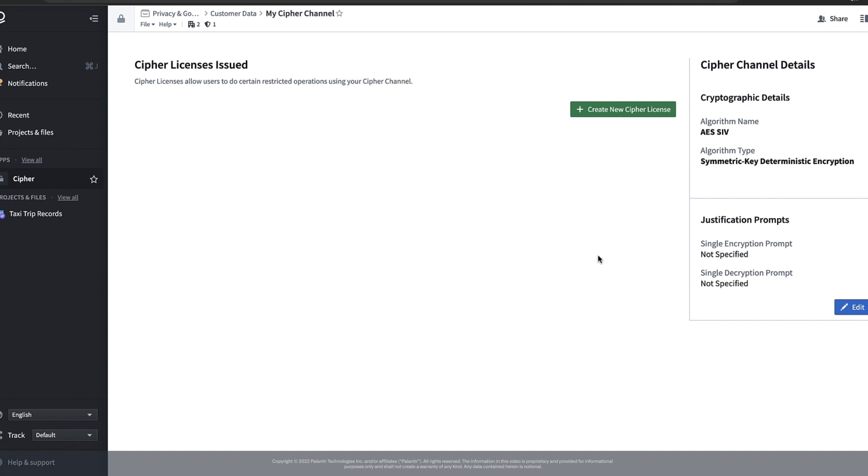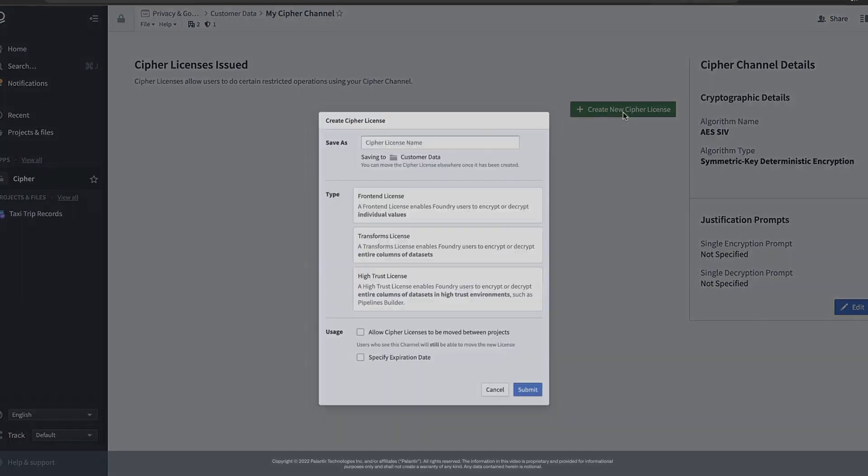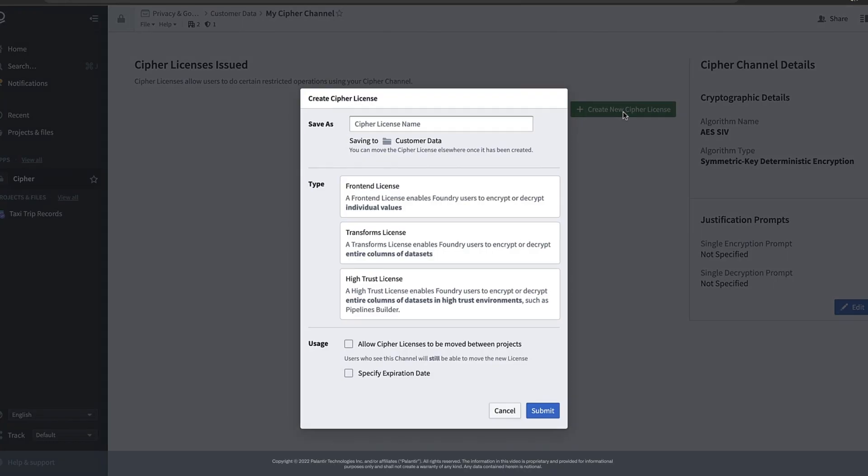We can do this by issuing a Cypher license. Similar to how a driver's license gives its holder permission to operate vehicles, a Cypher license gives its holders permission to use a crypto system defined in a specific Cypher channel. To create a Cypher license we can click the new license button in our Cypher channel view.